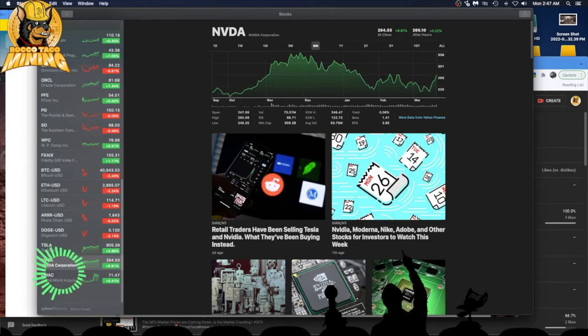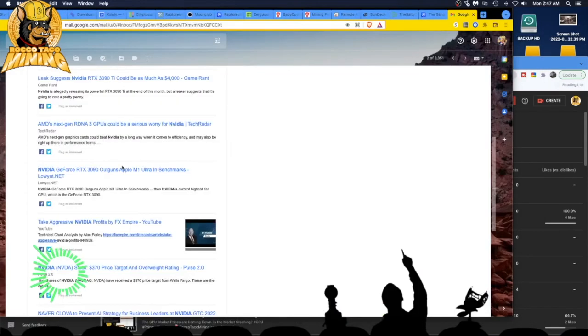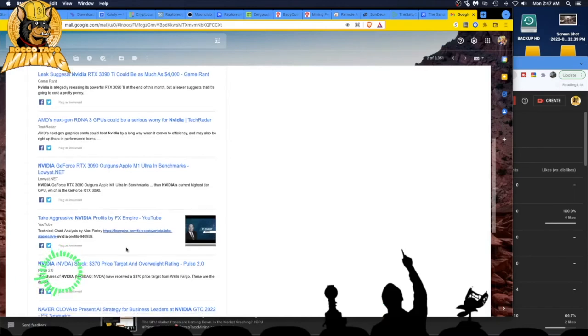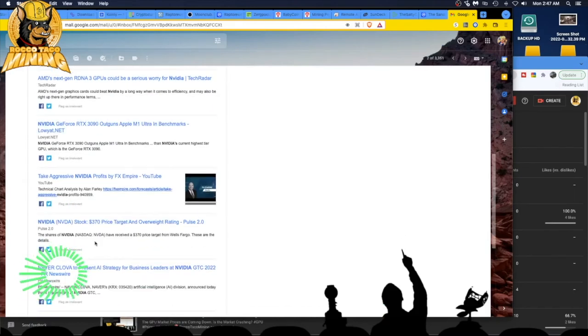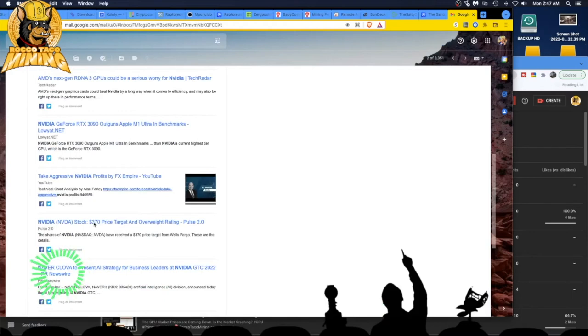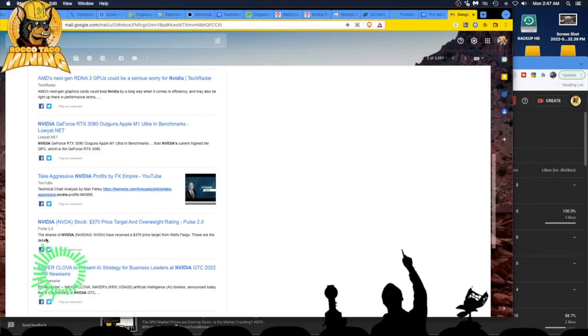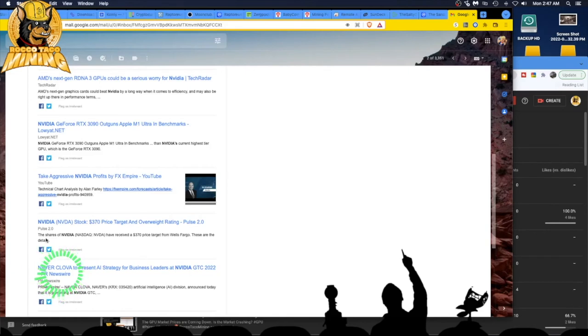Now here's the good news. NVIDIA stock, 370 price target and overweight rating. That's good news. Let's get it back up there. I'd like to maybe break even. Drop that turd of a stock.